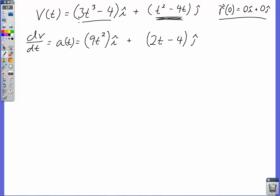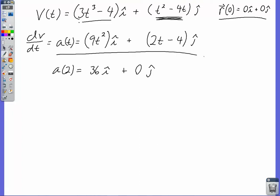Let's find the acceleration at 2 seconds. Plugging in: 9 times 2 squared is 36, giving 36 i-hat. And 2 times 2 minus 4 is 0, giving 0 j-hat. So the acceleration at 2 seconds is 36 meters per second squared in the positive i direction. You can answer all sorts of questions — is there ever a time the acceleration is 0? When is the x component 0? Very powerful using our acceleration at any time t equation.